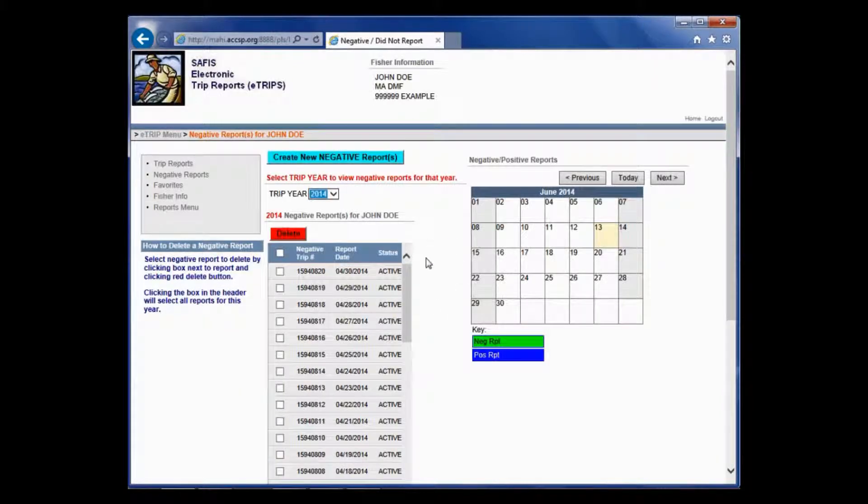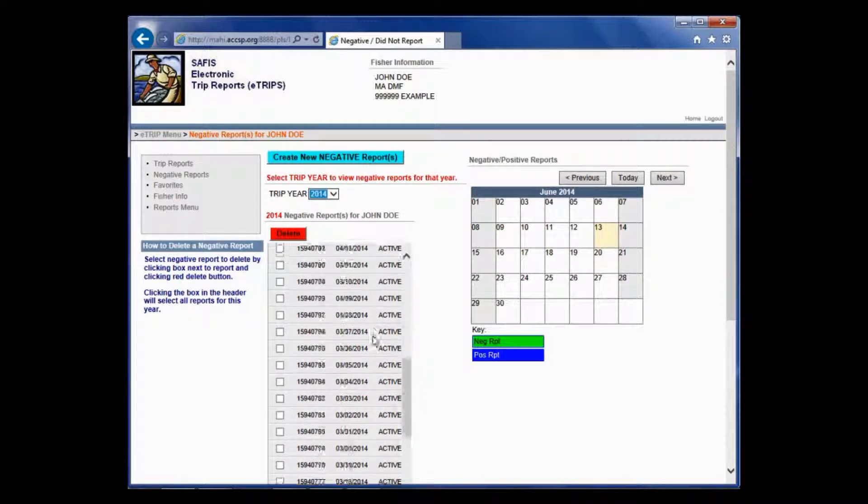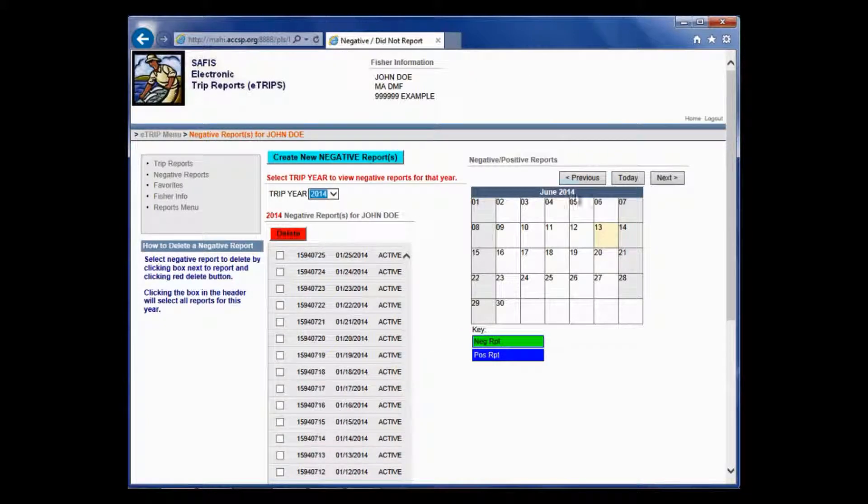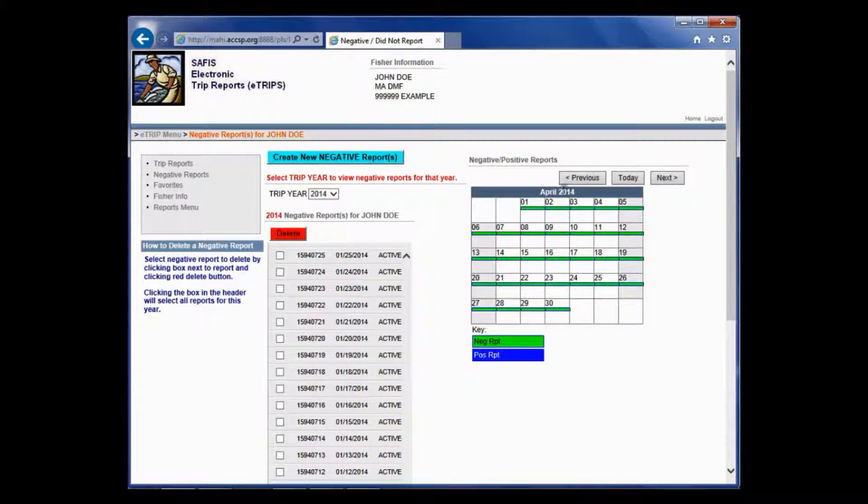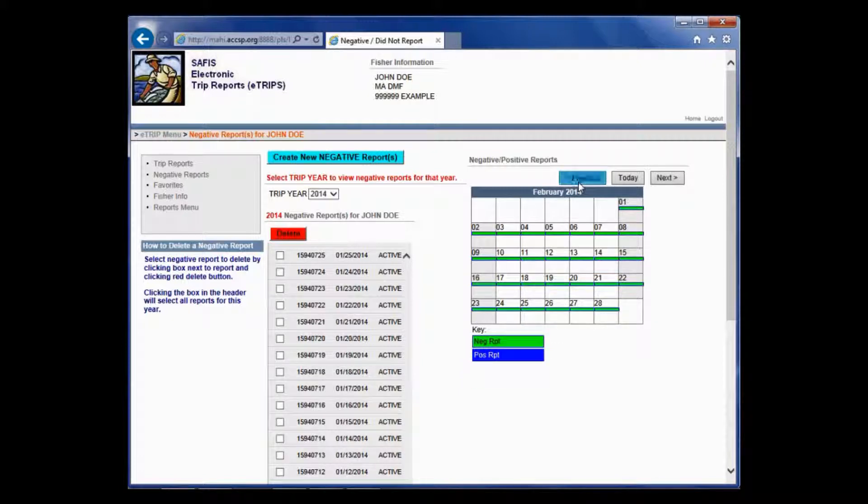Now it brings you back to that Negative Reports screen where you can see the list of all the days that I just put in are here. And if I scroll through the calendar, you now see there are green bars on all of the days in April, March, February, and January.